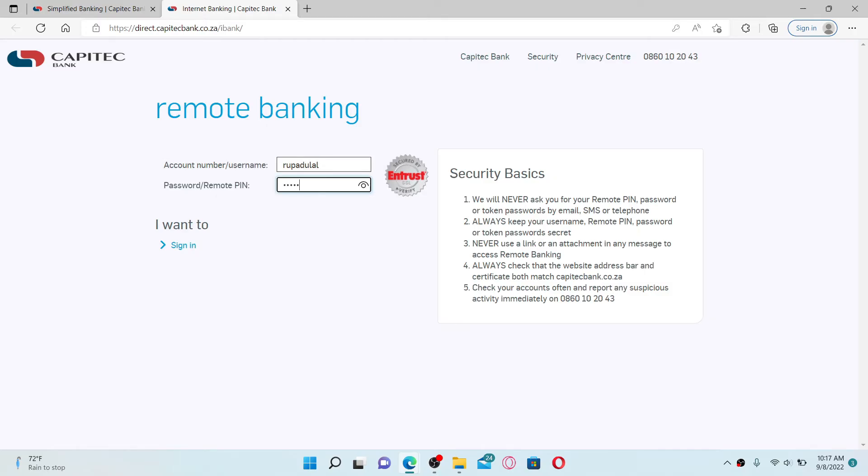Head over to the next field and type in your password or your remote PIN number. After you are done typing in, click the sign in link at the bottom. Soon after you do that, you'll be logged into your Capitec Bank online account, quick and easy.